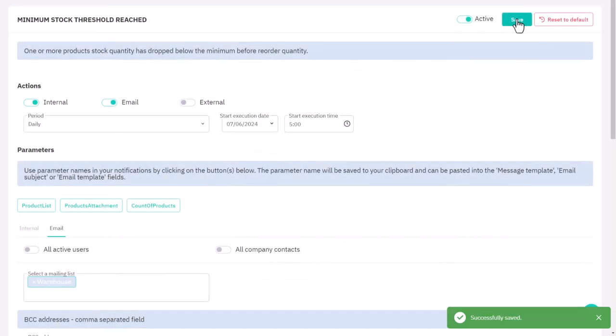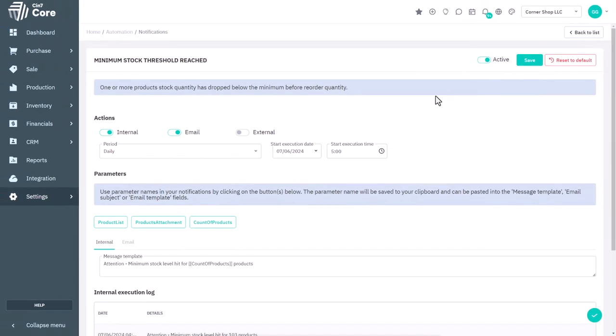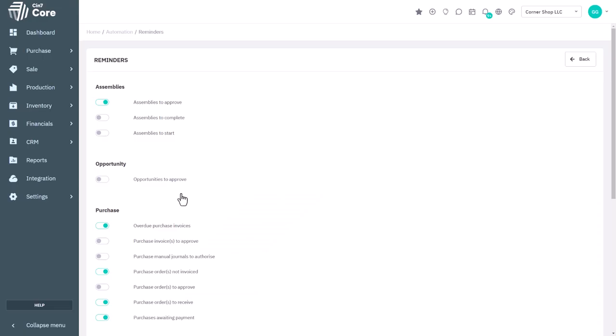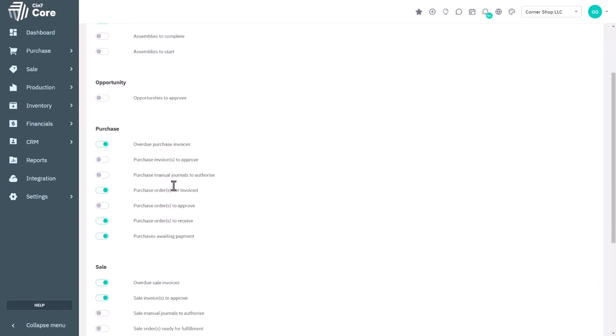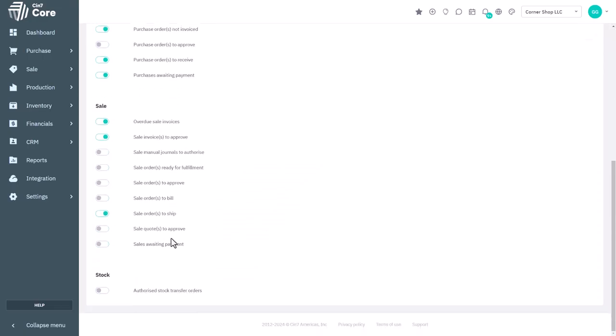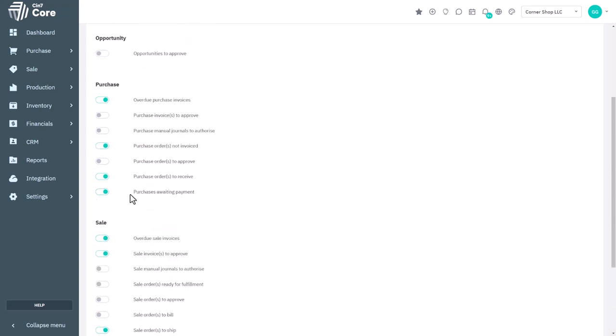Let's move on to setting up automated reminders, which are even easier to set up than notifications, yet provide crucial reminders for your team about actions needed on their transactions. When you open the reminders menu, you'll see options for assemblies, opportunities, purchases, sales, and stock. Simply toggle on the reminders you want to enable.